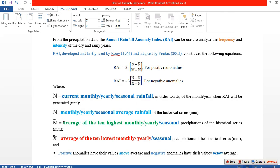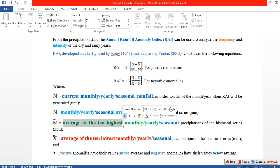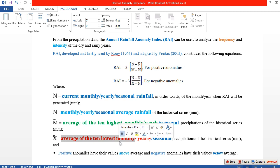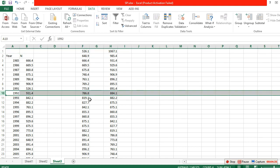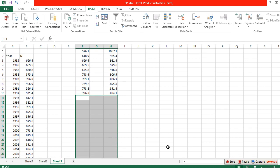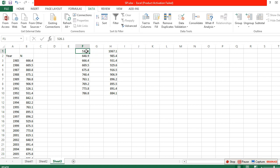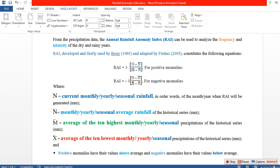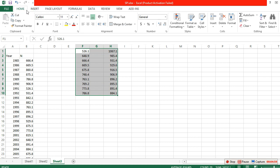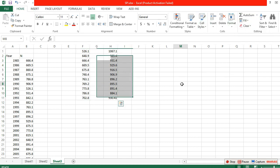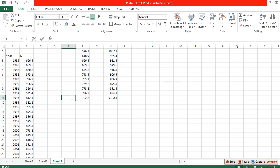For the smallest-to-largest column, take the first 10 values — these are the 10 smallest yearly rainfall values. For the largest-to-smallest column, take the first 10 — these are the 10 highest yearly rainfall values. Calculate the average of the 10 smallest, which we'll call Xa, and the average of the 10 highest, which we'll call Ma.